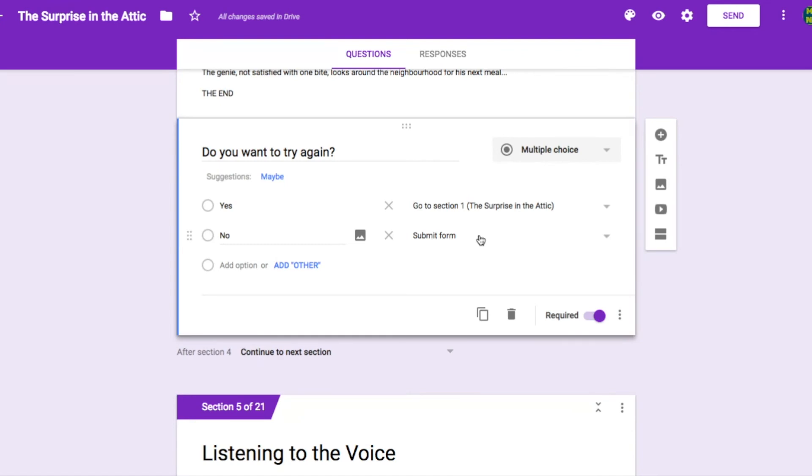Now it's your turn to link your pages. Go through them carefully, one at a time. Pause the video while you work and then come back. This task shouldn't take too long, at least compared to the rest of the work that you've done.